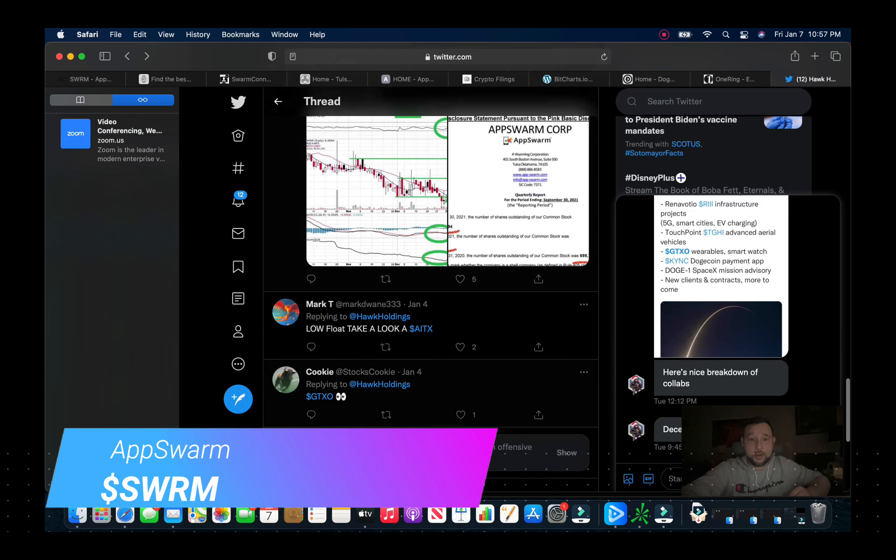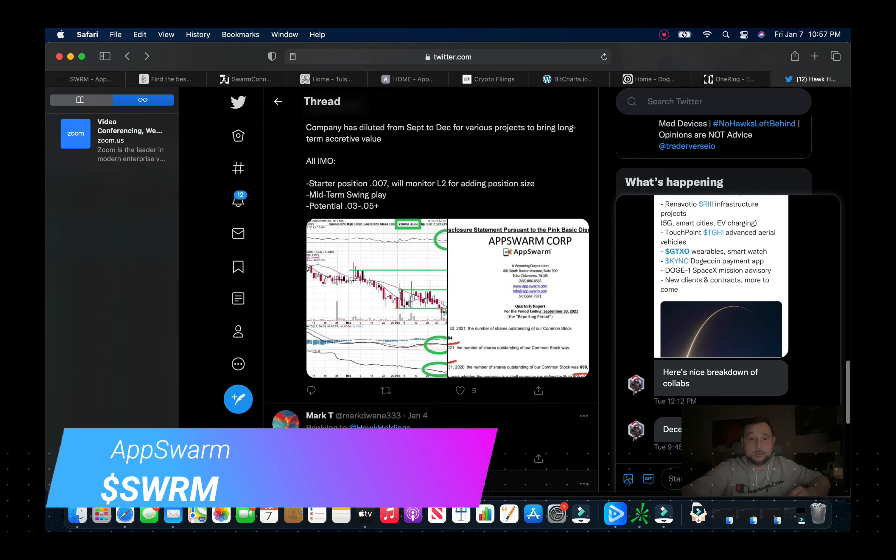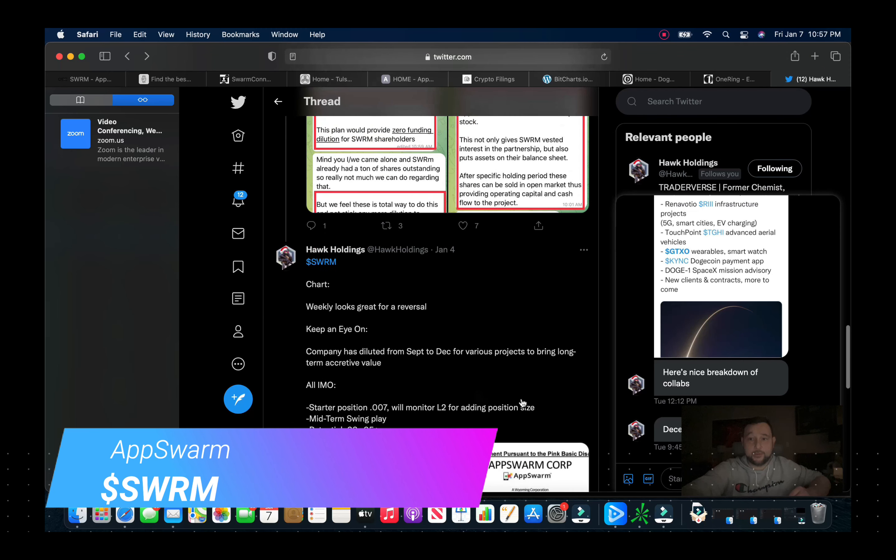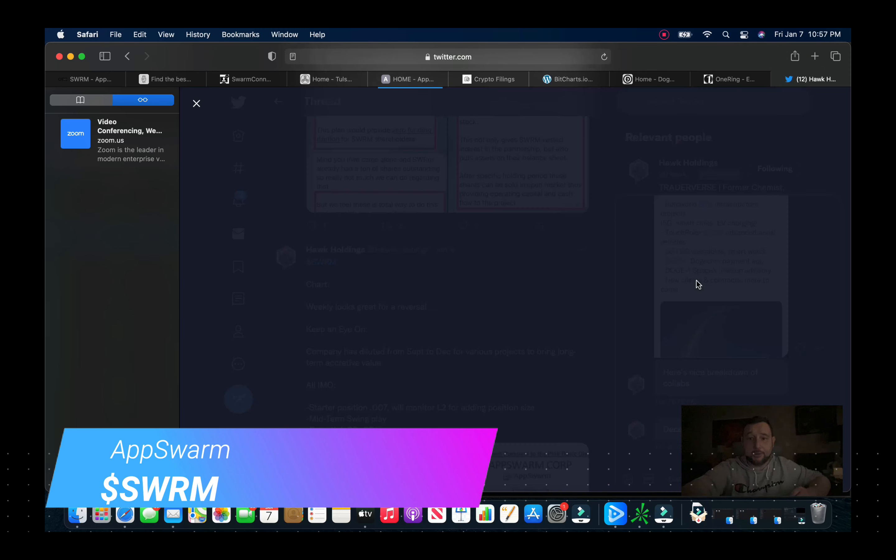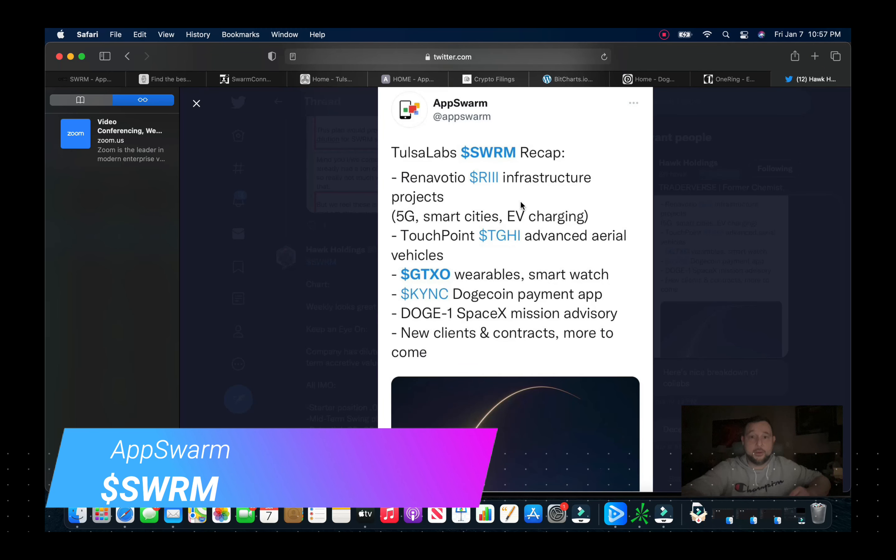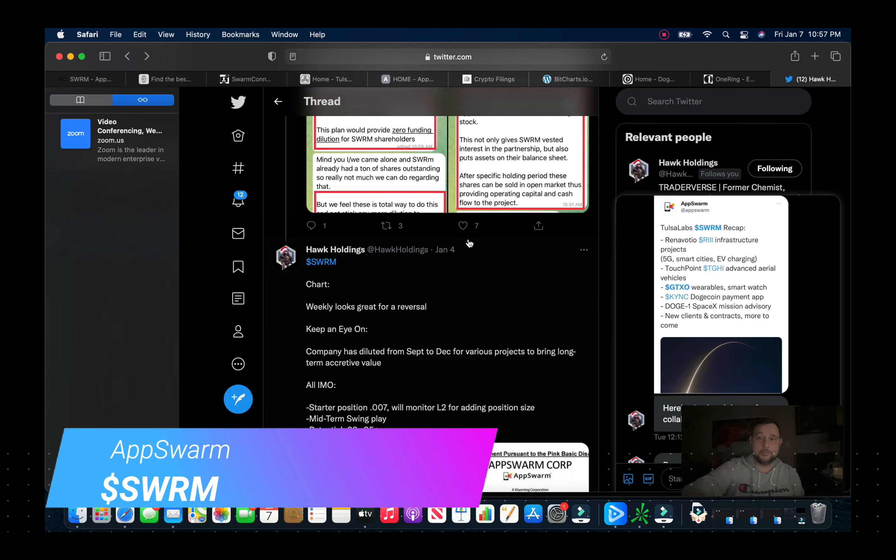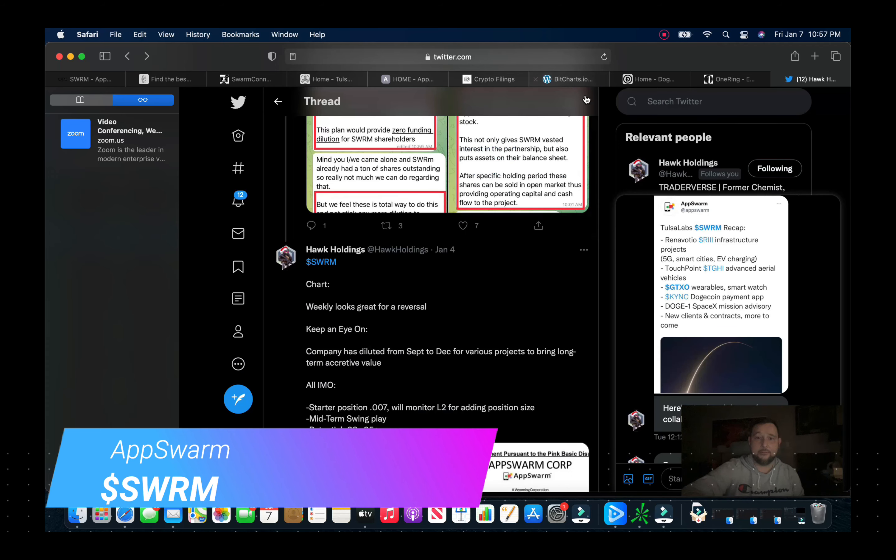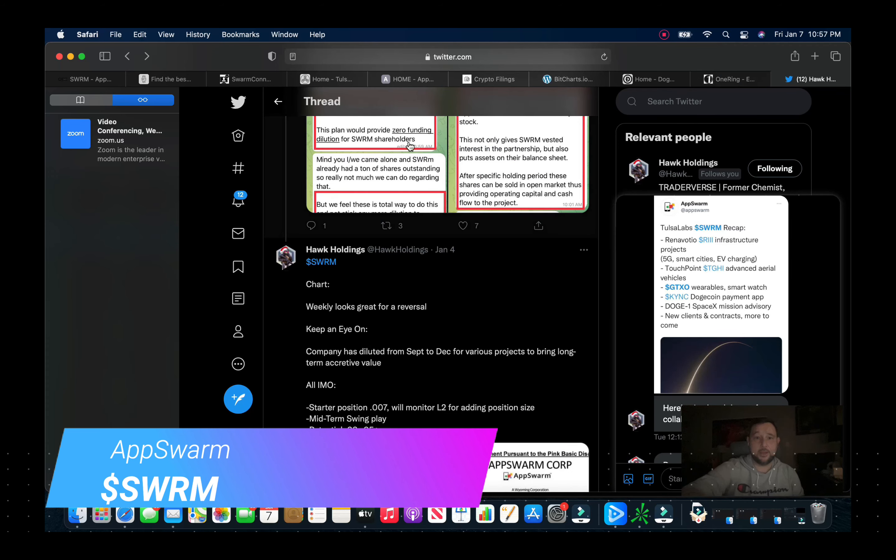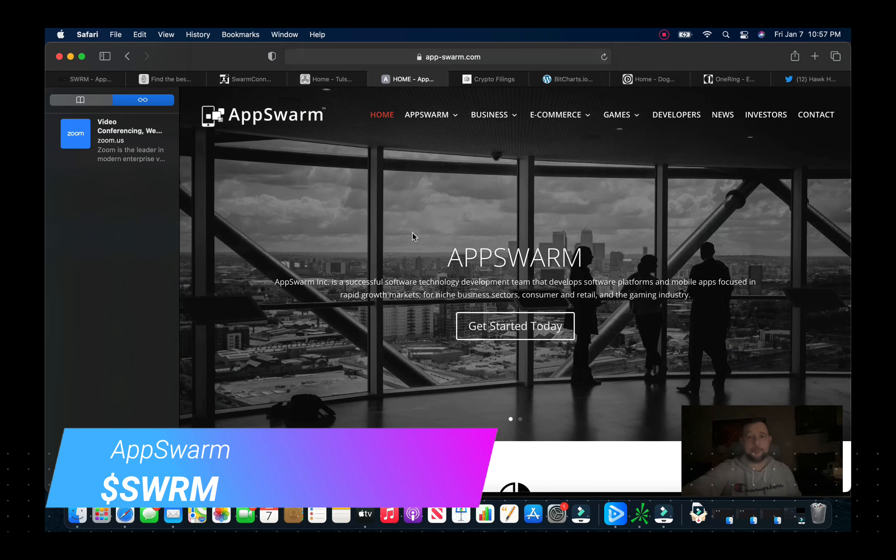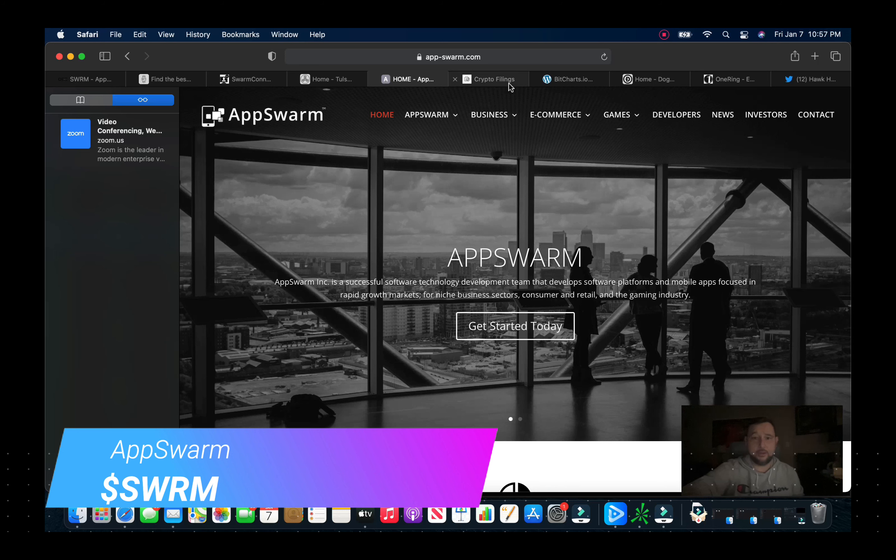And if you take a look here, even a tweet that they have out, they just basically a recap of some of the partnerships that they have. And we can kind of take a look here. I mean we can go to the AppSwarm website and they got the website for themselves.